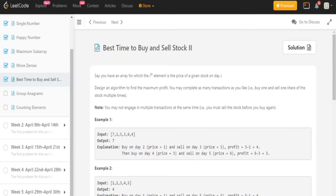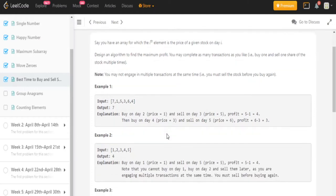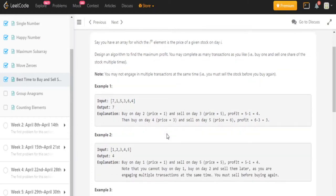So let's say you have an array where the ith element represents the price of a stock on day i. We have to design an algorithm to find the maximum profit. You may complete as many transactions as you like, buy and sell one share of the stock multiple times. You may not engage in multiple transactions at the same time. You must sell the stock before you buy again.